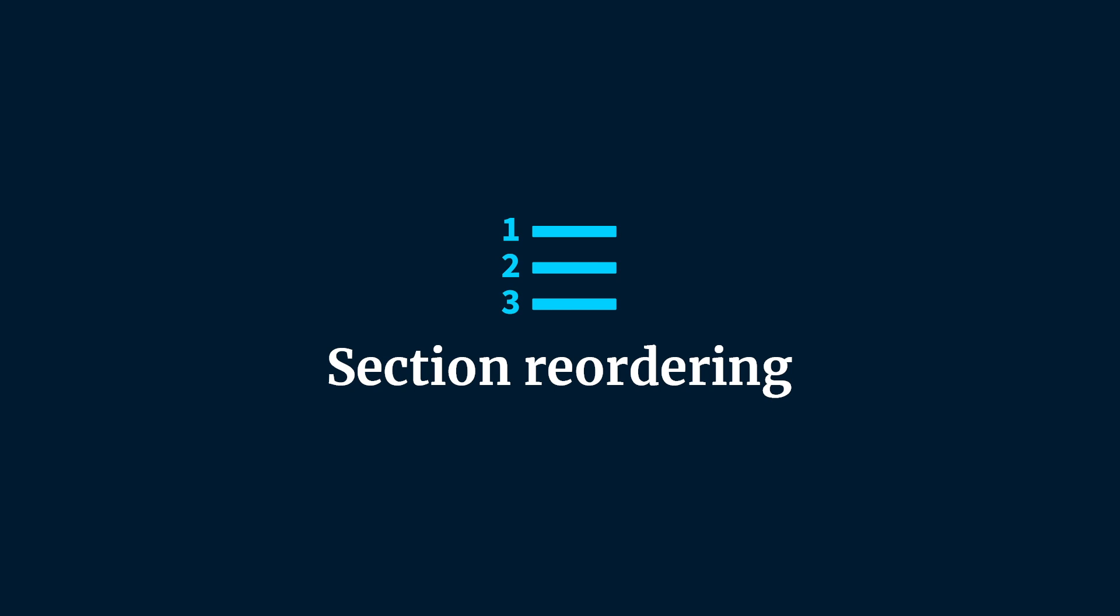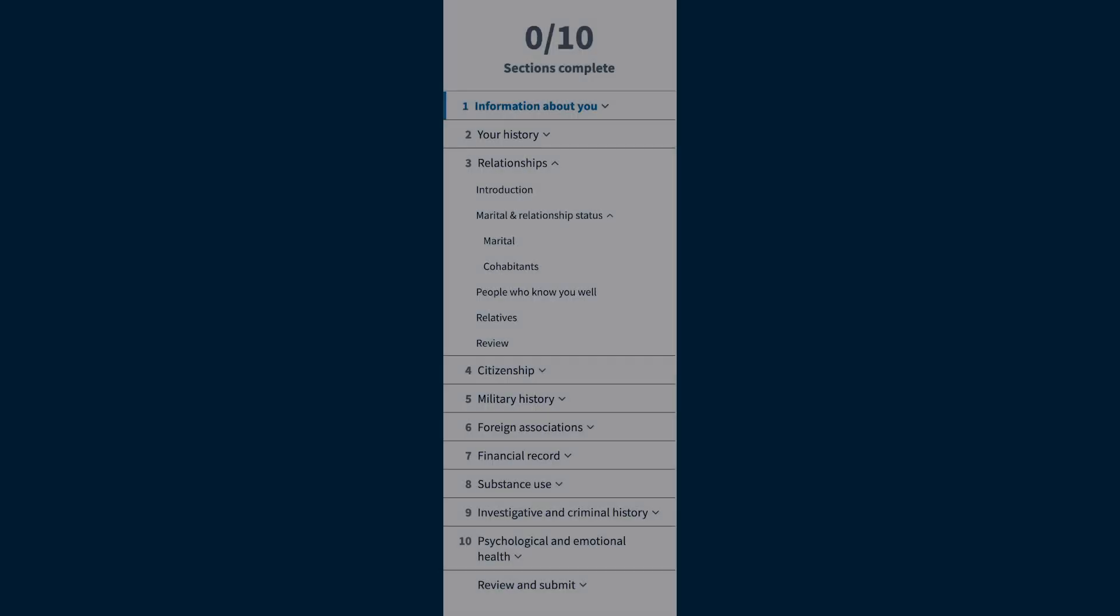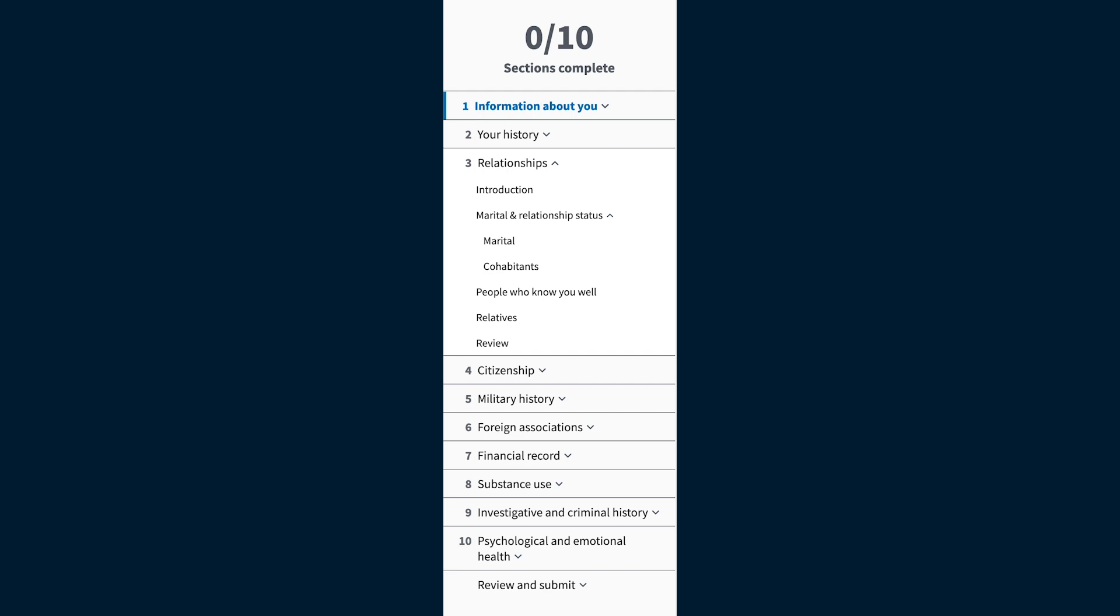eApp has reorganized the sections and subsections of the SF forms into more intuitive and logical groupings. It lightens the mental load by grouping like items together and collapsing other sections when the applicant is busy in one.